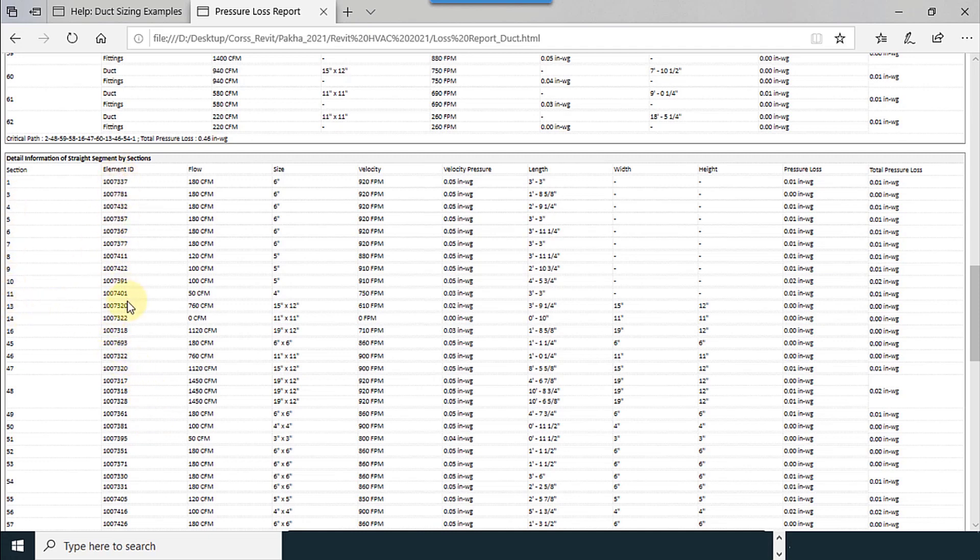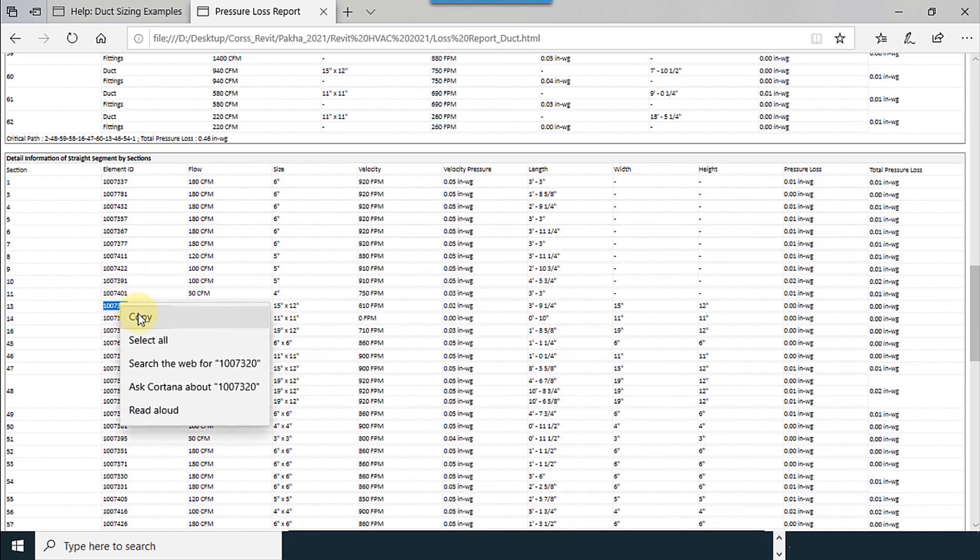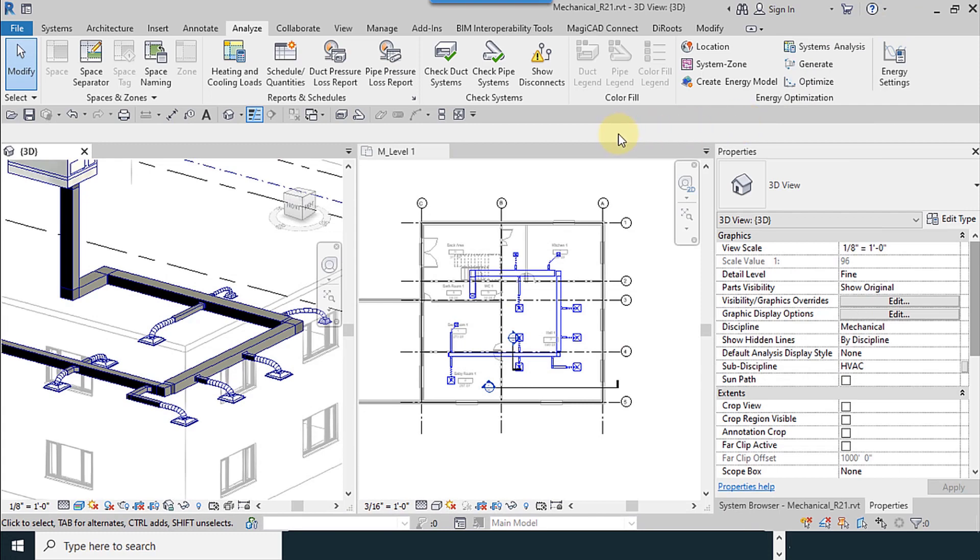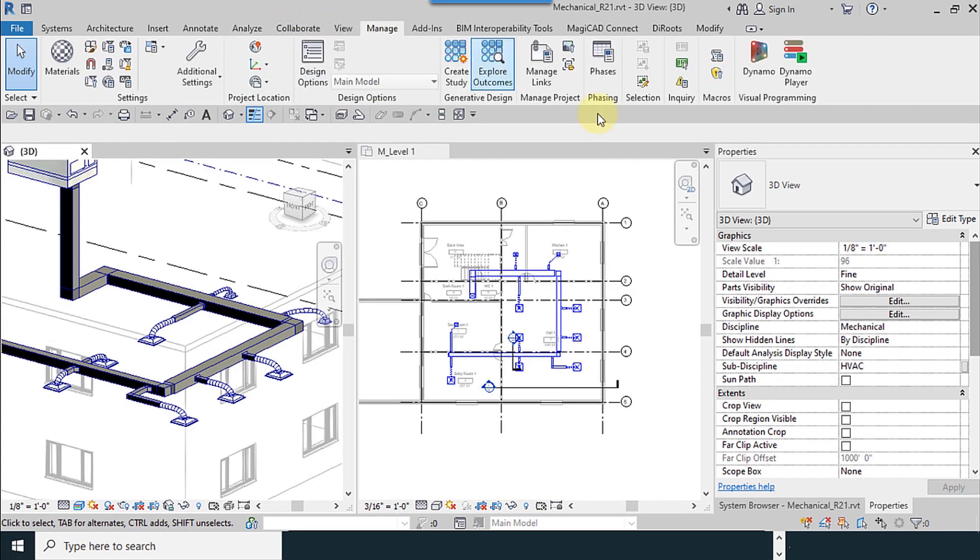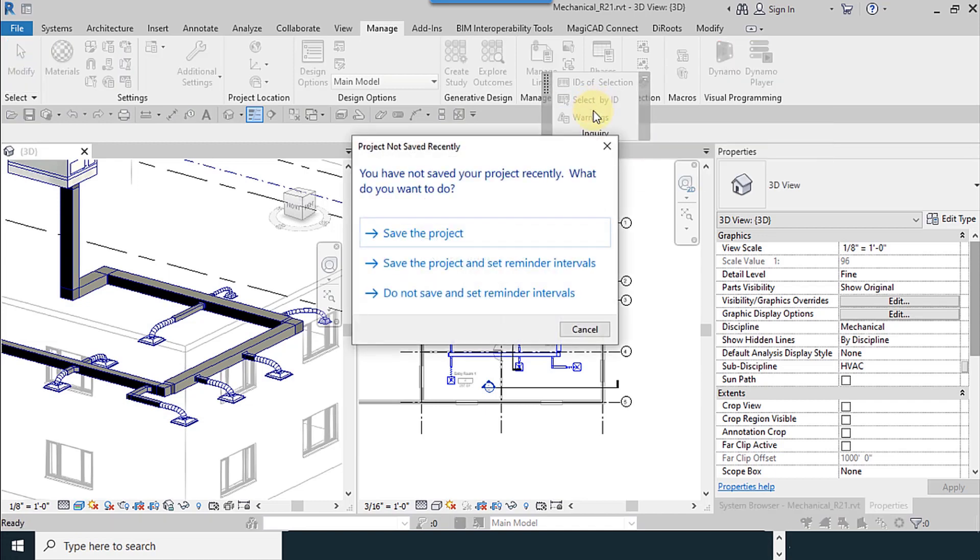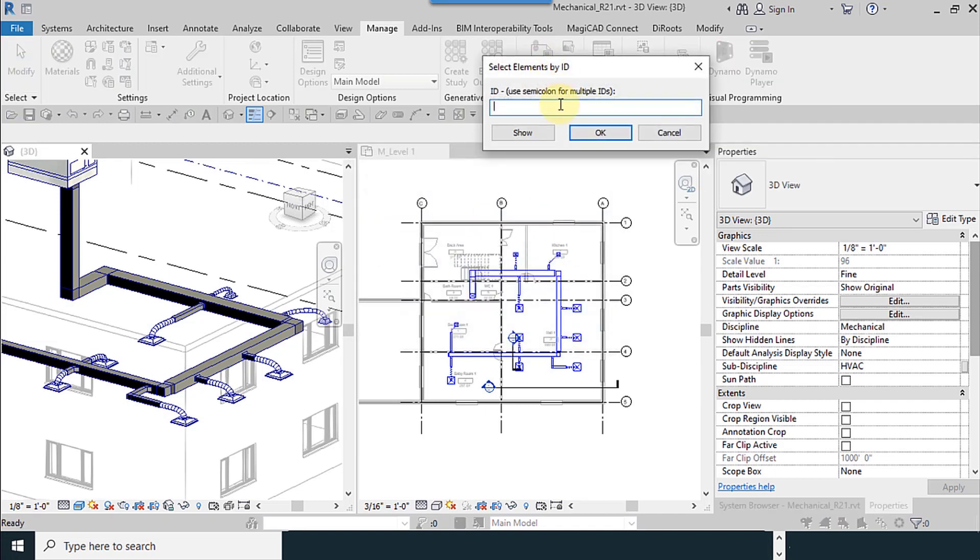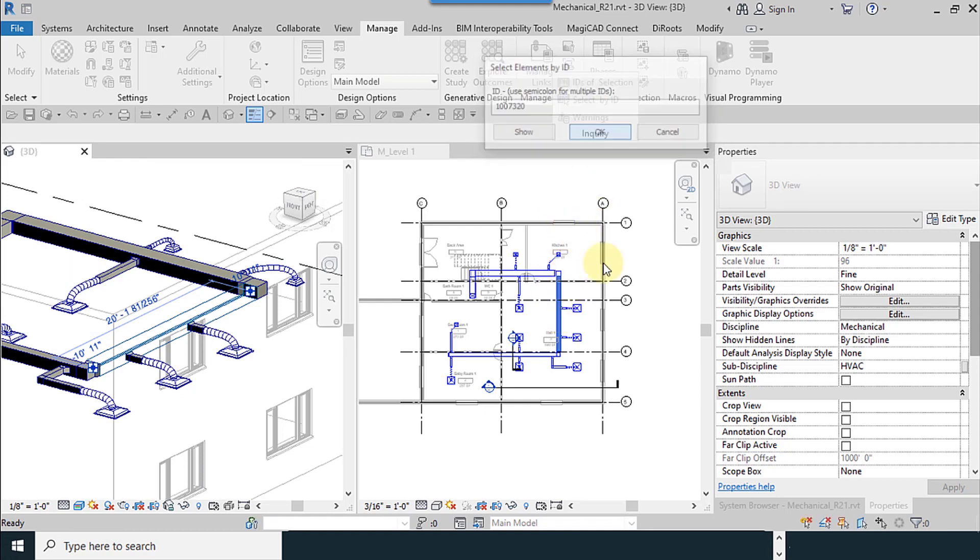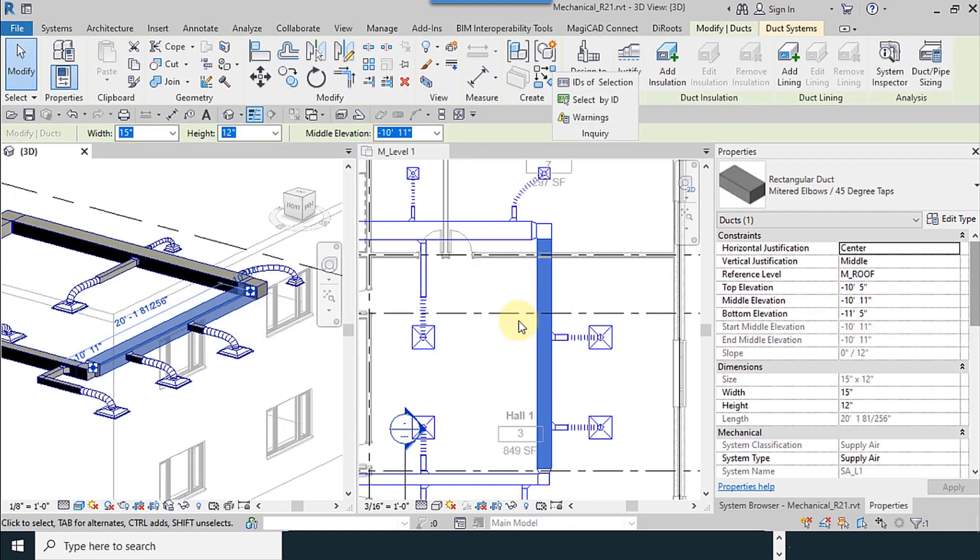For example, I want to see section 13. I copy the element ID. I want to find it according to its element ID. For example, okay. I go to the Manage tab and then go to Inquiry, Select by ID, 17320. It shows me where is this duct.